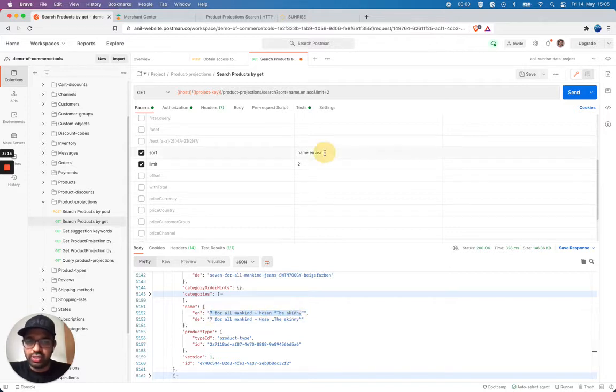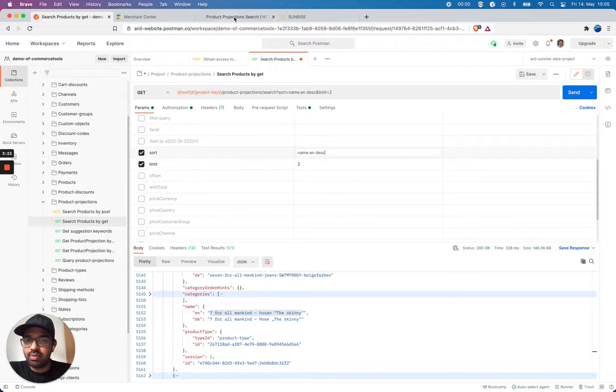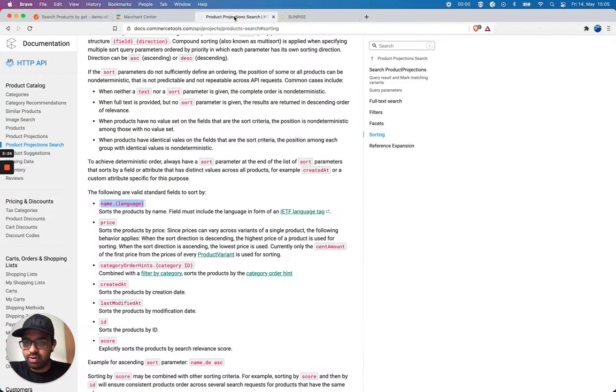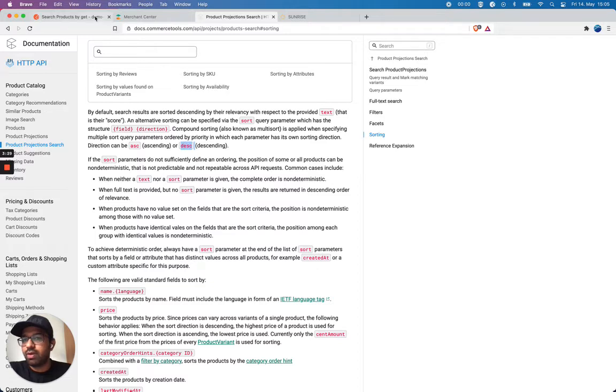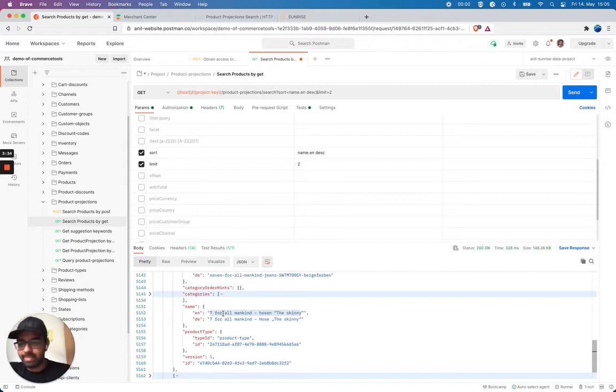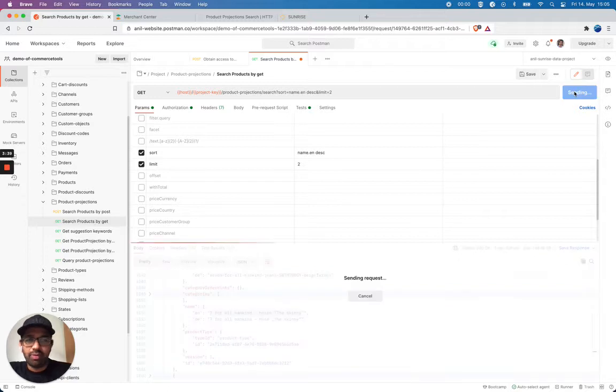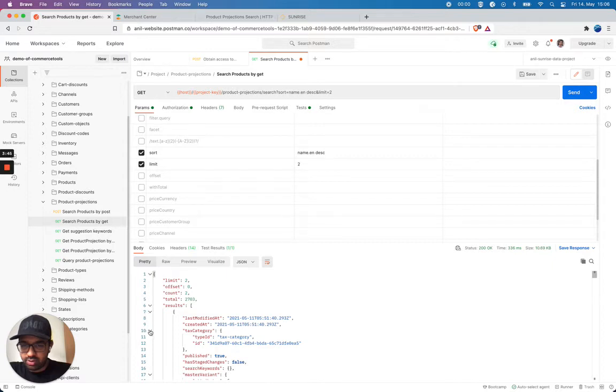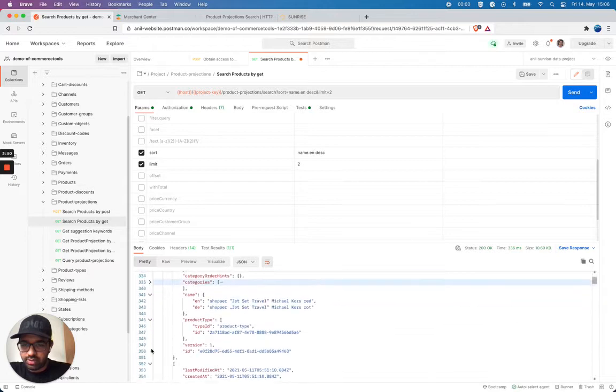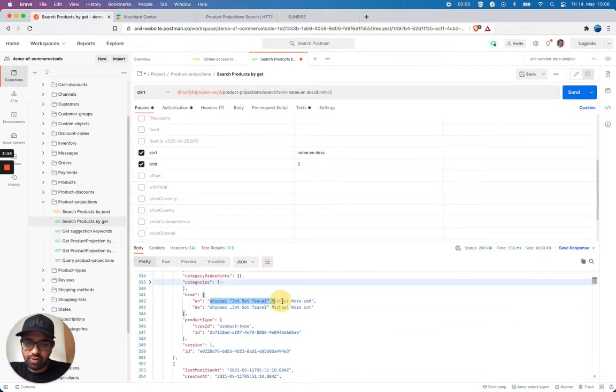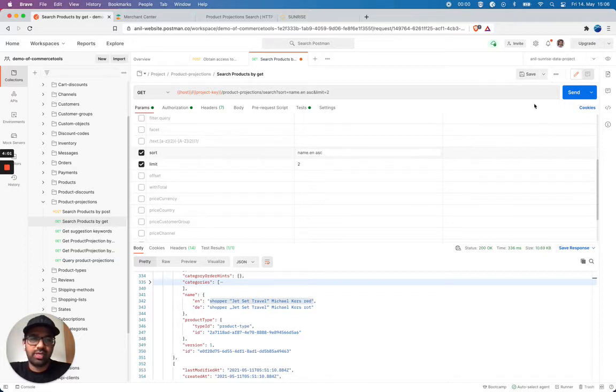So let's change this to descending. We should get a different value. Because I'm gonna use this desc word for descending. So I should not get this as a first element or first result. I should get a different one. Let's see. I'm gonna query it. And I'm gonna do this again.